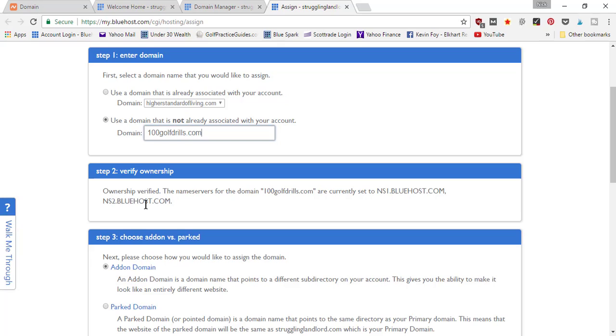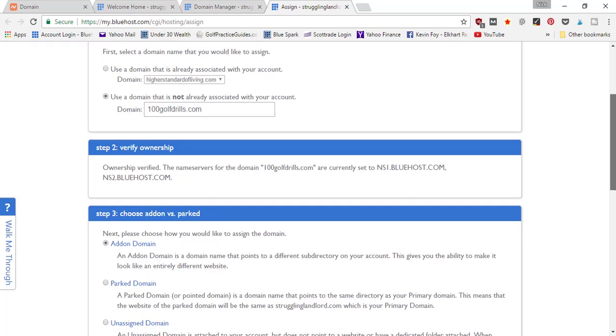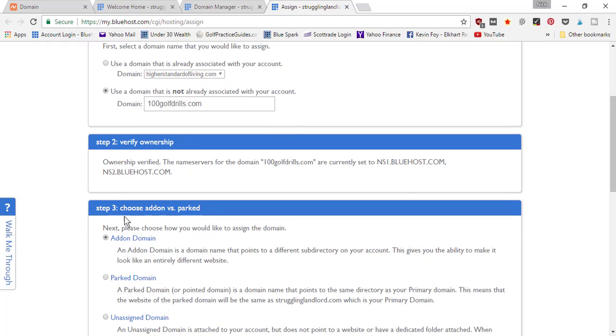You have to go in and point the domain name servers at whatever hosting company you're using. That's Step 2: we verified ownership after entering the URL in Step 1. Now all you got to do is choose your add-on versus parked.